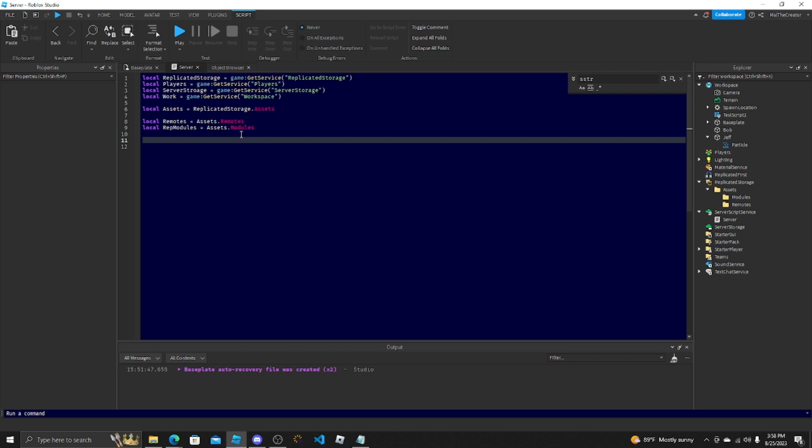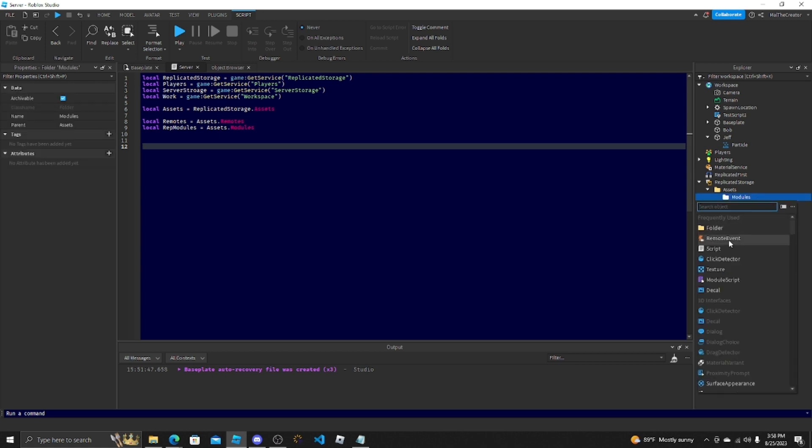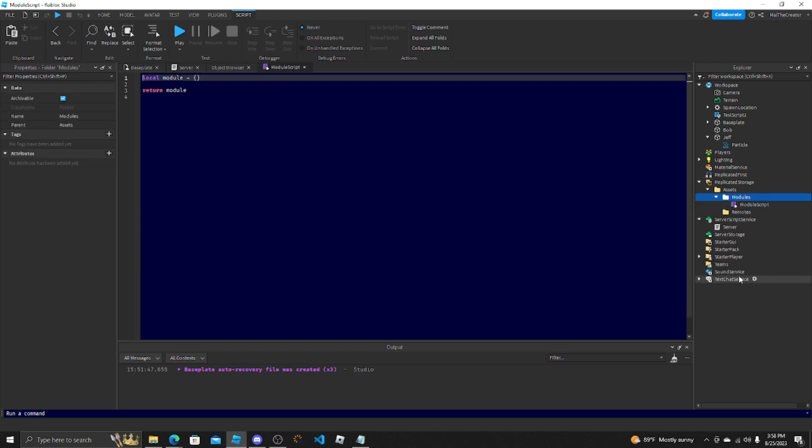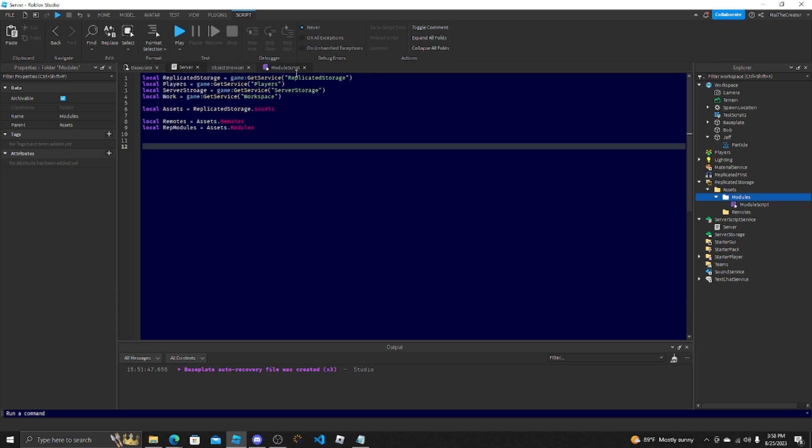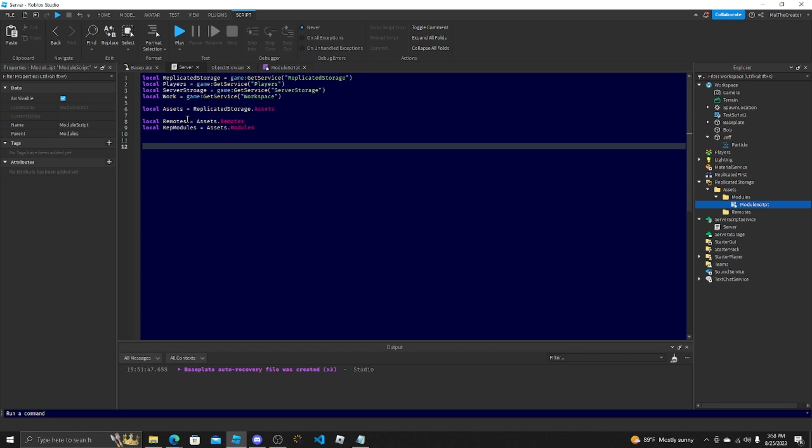But since we're here, I might as well show you some more of the variables. Since a lot of people don't understand them, I'm going to show you how to get a module, but we're not going to show you how to use it yet. I'll use that in a different tutorial. So you have a module script here, but you can't just do local ModuleScript equals Modules.